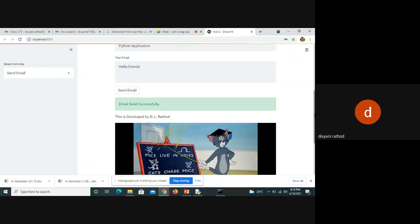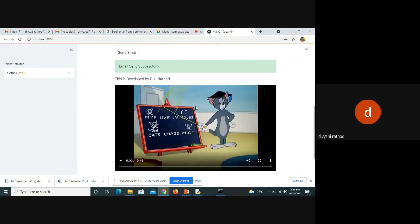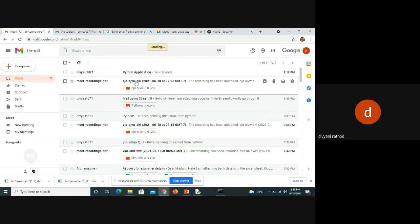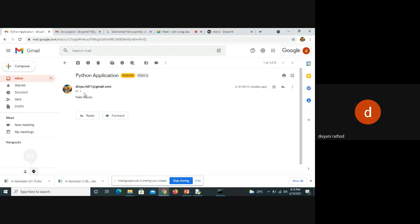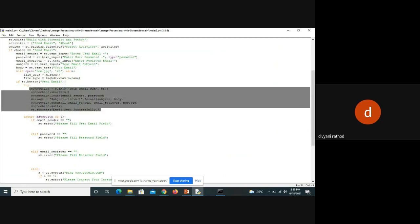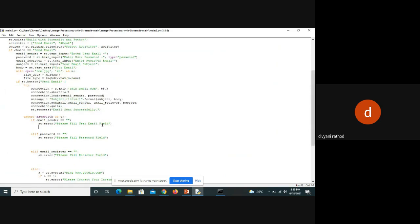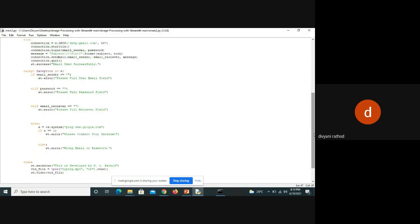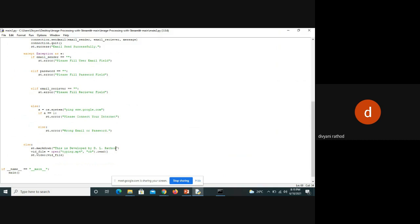After the success message, you can add any video, message, or image. Here the subject is 'Python Application'. The exception handling covers cases where the password is not filled, sender mail ID is not given, password is not given, or receiver ID is missing — it will throw error messages. After successful sending, this video and message will be displayed: 'This is developed by Divani.'